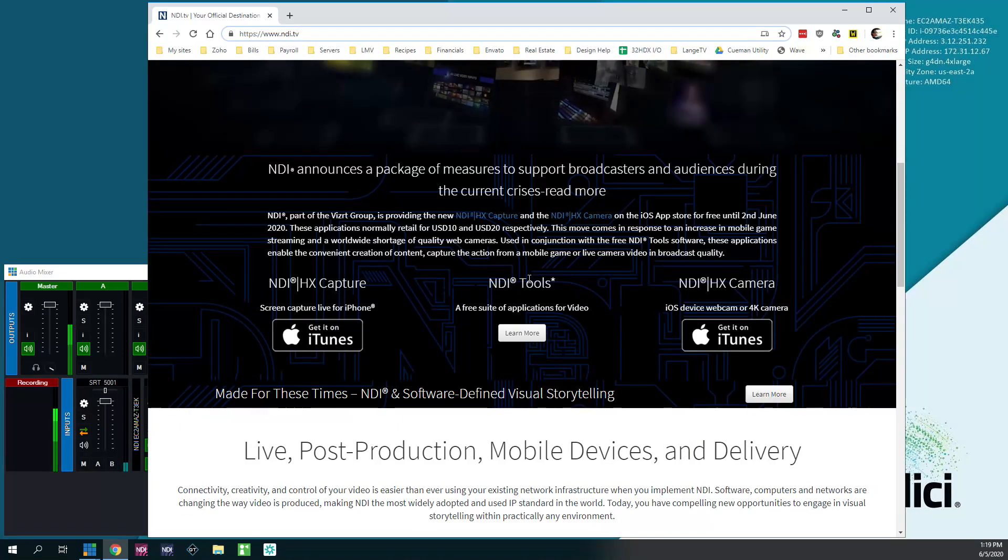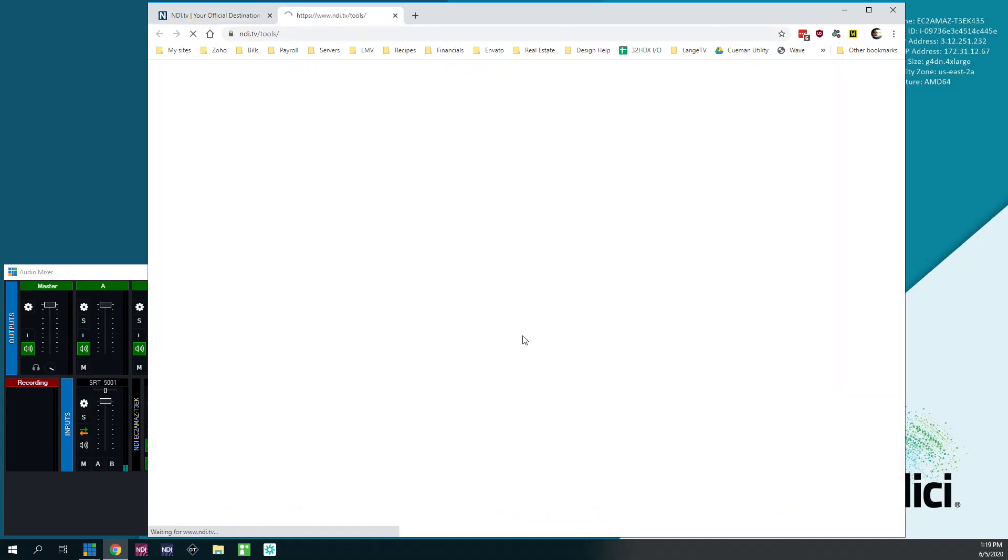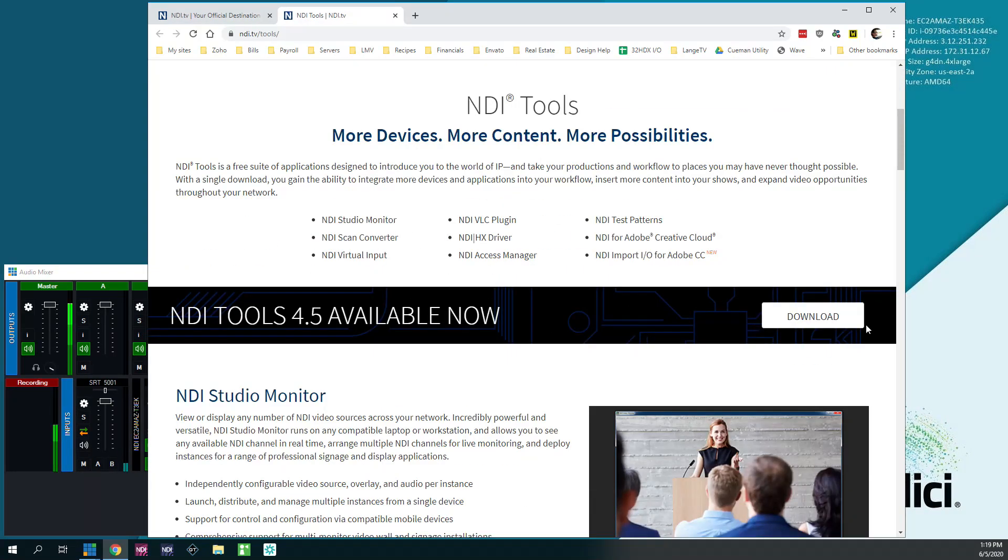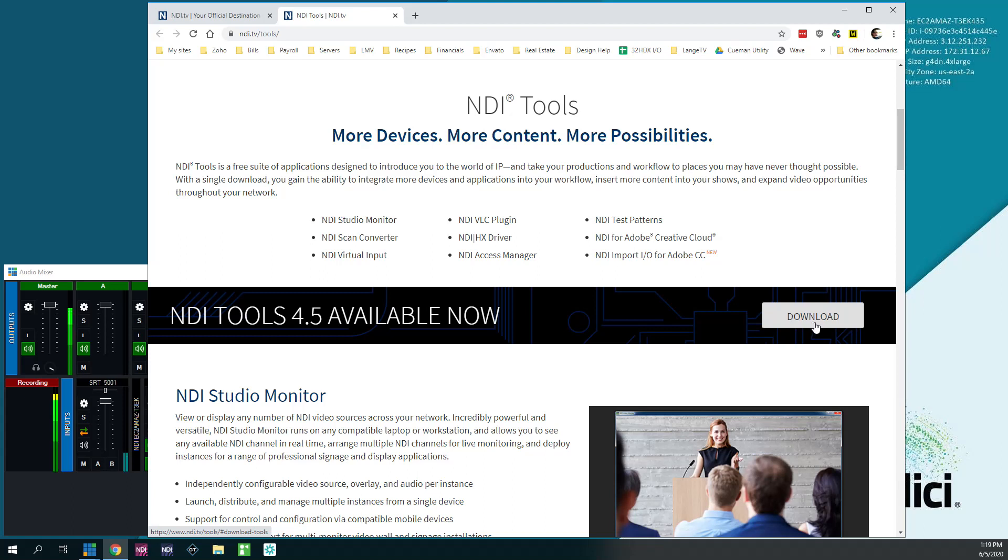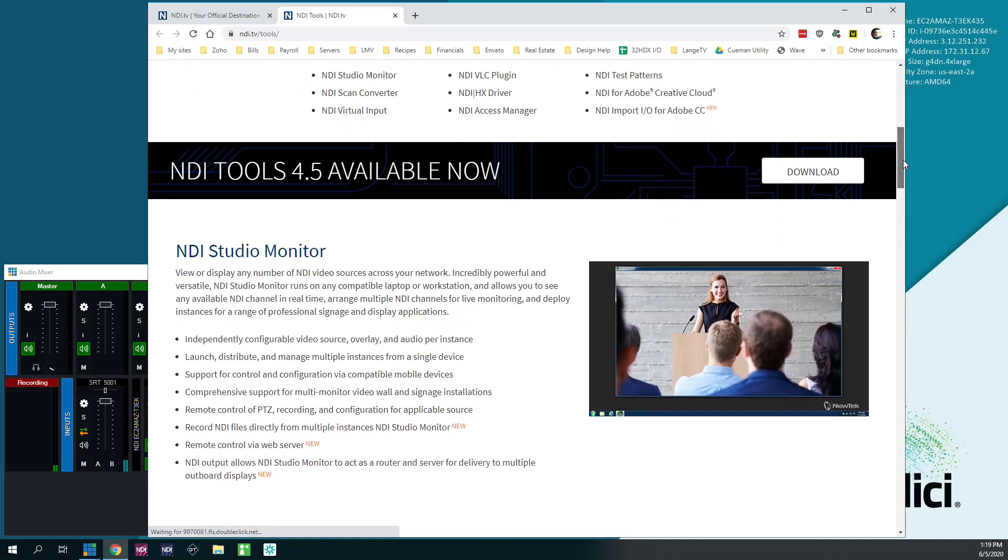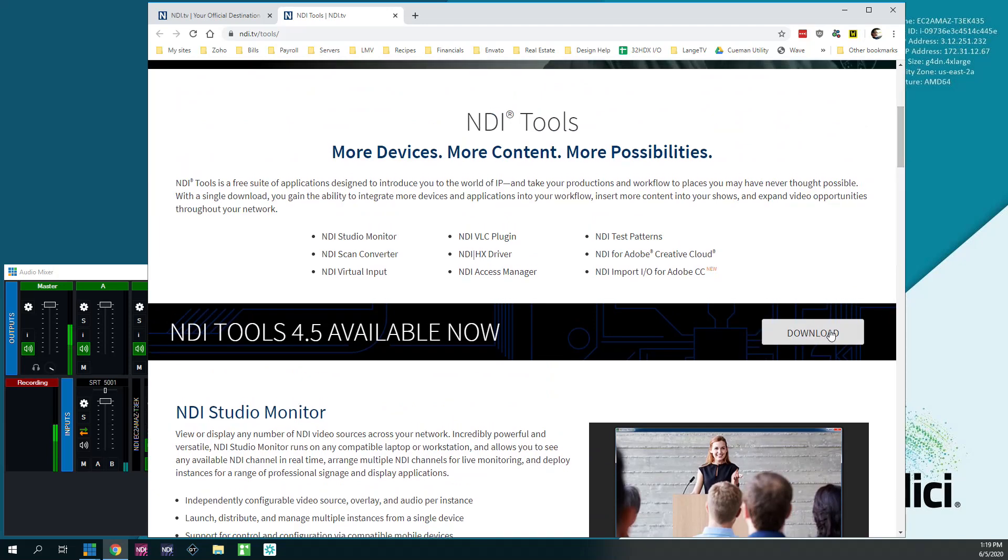You're going to scroll down, find NDI tools, click learn more, and come down here and download the NDI tools package. This is Windows only. There is a Mac version, but it doesn't have nearly as many of the applications, and it doesn't have the tool that we're going to be using for this demo.